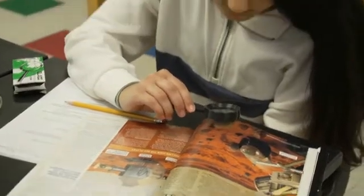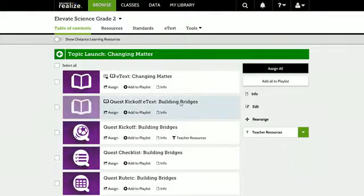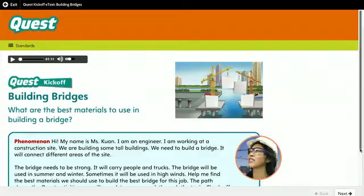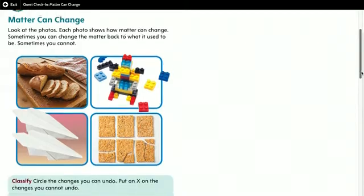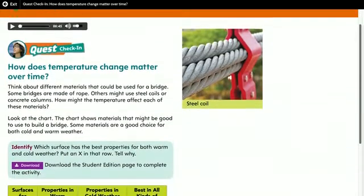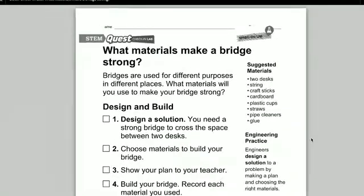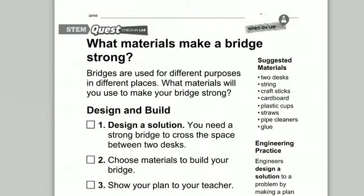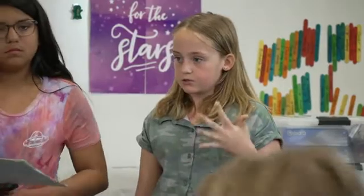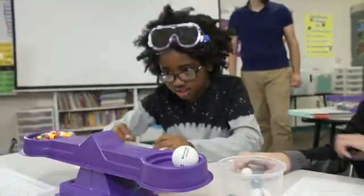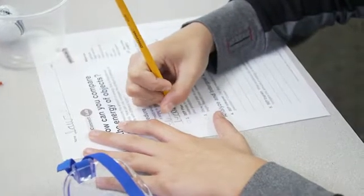In Elevate Science, students use unique lesson content either through the write-in student edition, digital interactivities, or inquiry-based activities in labs to complete the overall quest. The multiple quest check-in opportunities found throughout the topic reinforce the importance of the lesson content. These checkpoints allow students to apply the information they are learning to solve a problem. Students enrich the classroom learning environment through discussions and presentations of their novel solutions.